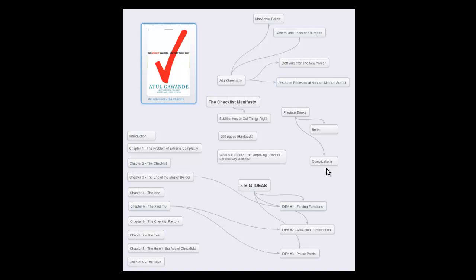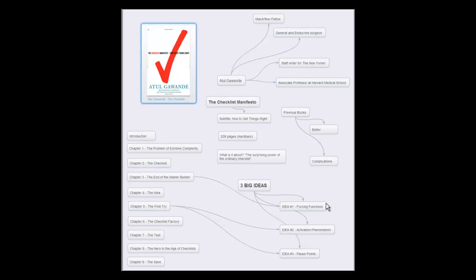Forcing functions are basically a checklist, something you have to do before you do something else. This is a concept that comes from engineering. When you have to do something before you can do something else, it's kind of like building a home or a house or a building. You can't do something until you pour the foundation.